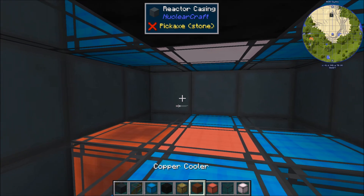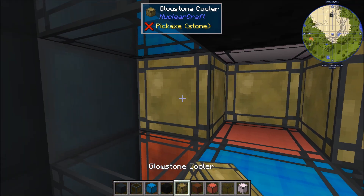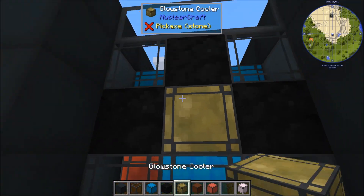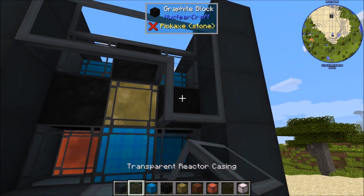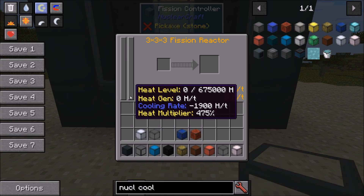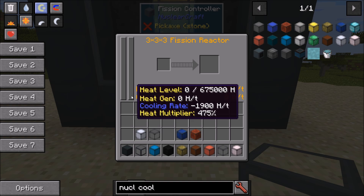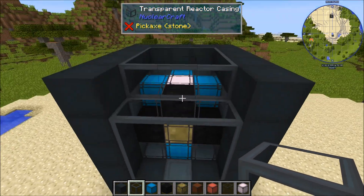So let's put it all back in: the graphite back, the glowstone back, the copper back in the middle. And there we are — zero heat per tick generated. It's a totally heat-neutral reactor. Cooling rate of 1900 heat per tick, which is equal to the amount of heat we're generating.